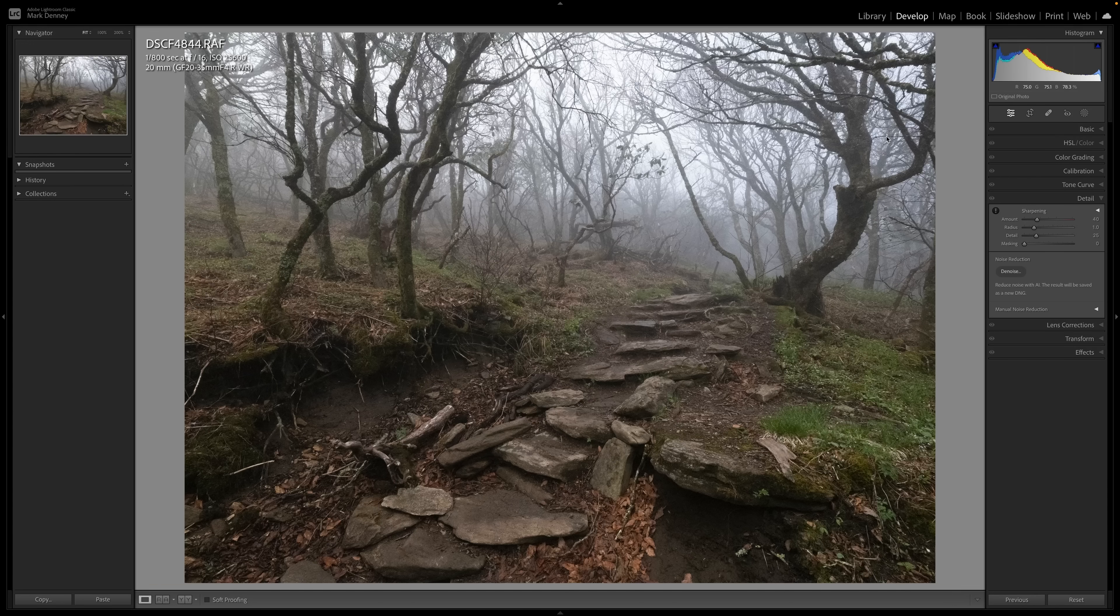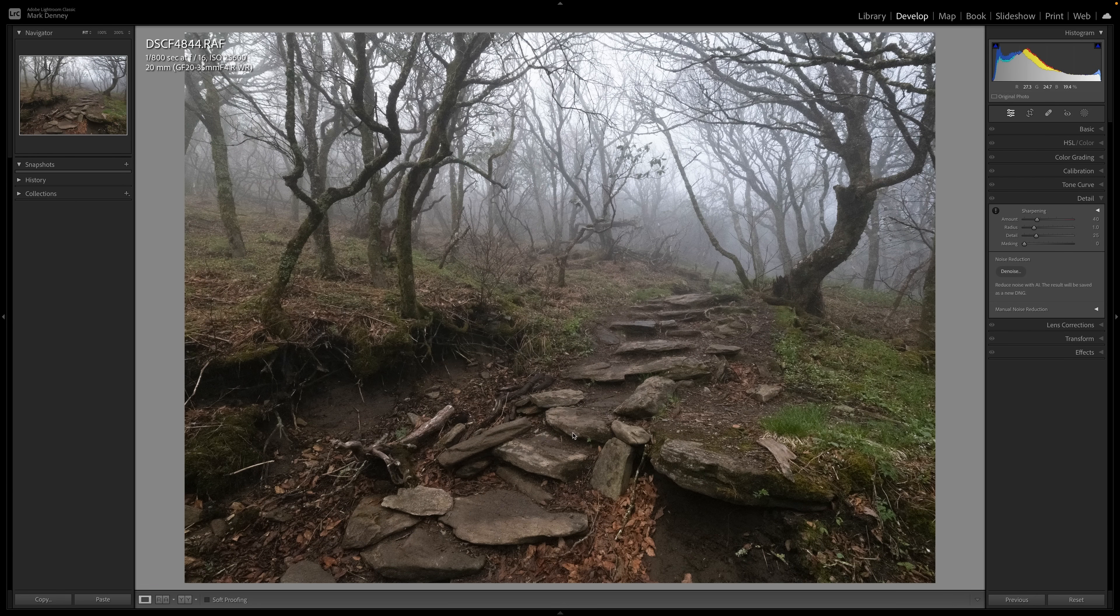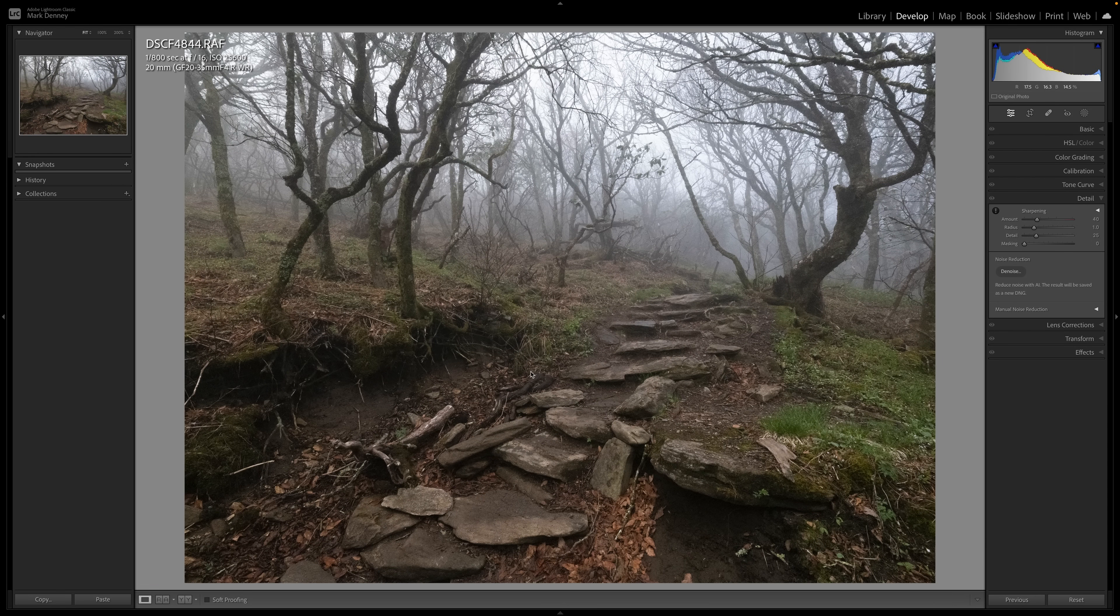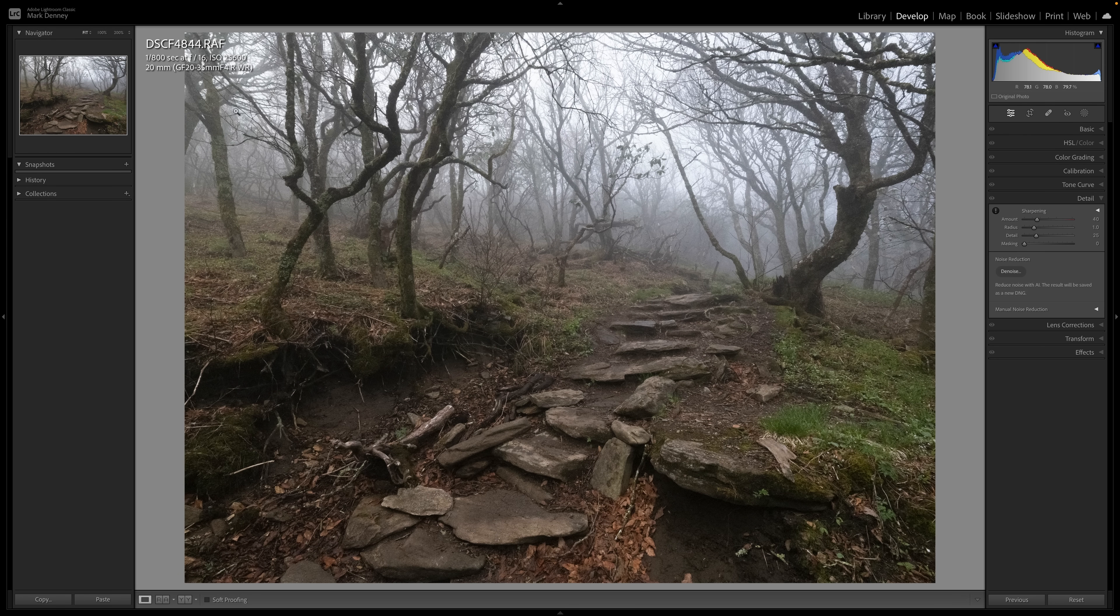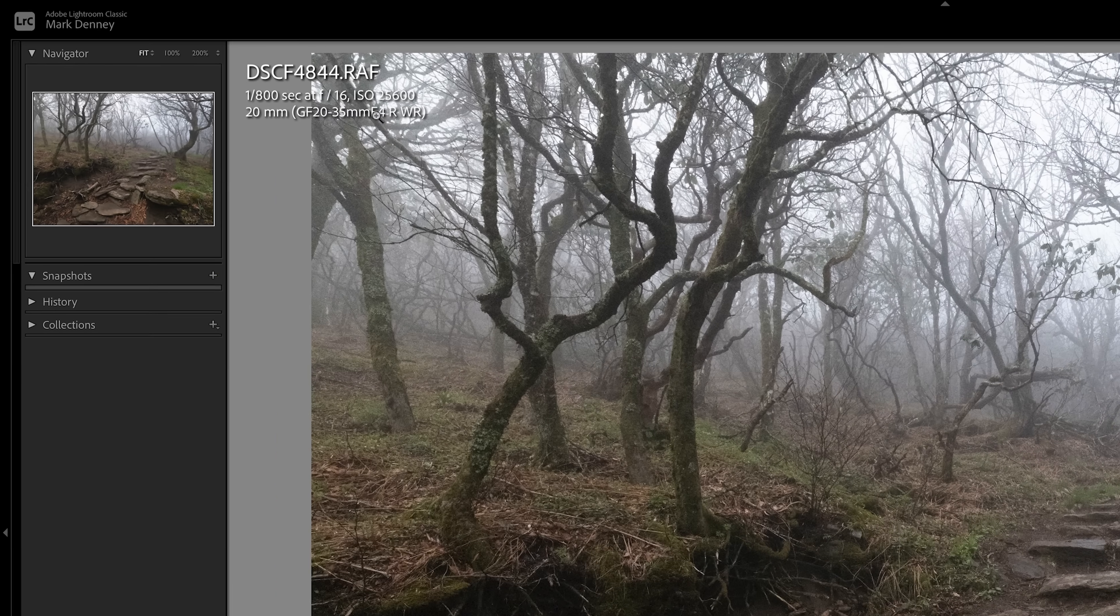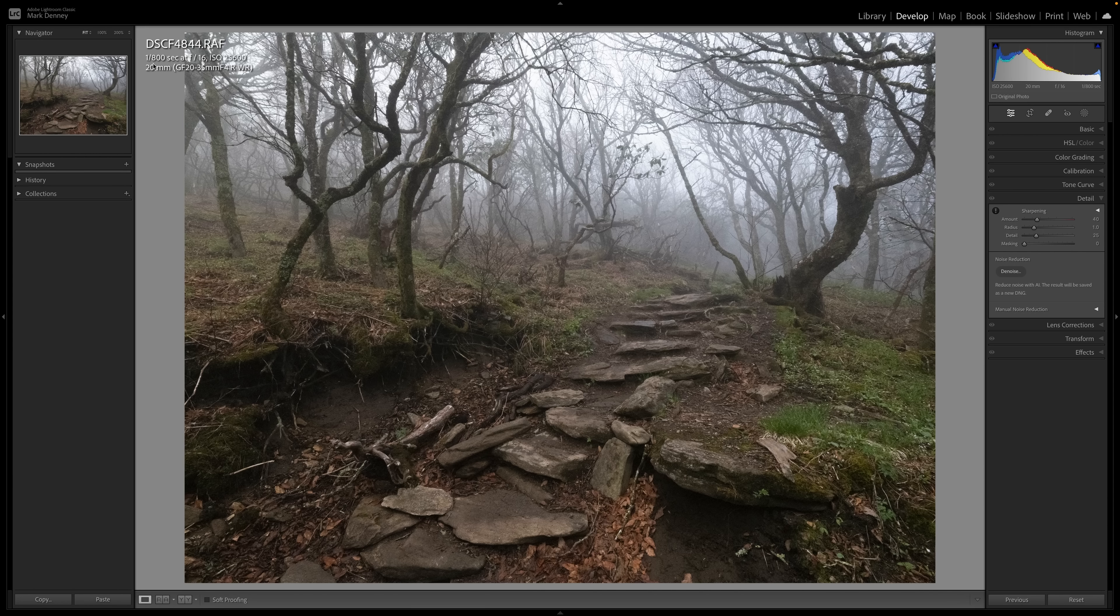So to jump right into it, this is a photograph from last week's On Location video in the Blue Ridge Mountains. This is that first photograph with the path, which isn't super exciting, but I really do like the conditions here. And as you can see up here, this was shot with ISO level 25,600, which is definitely a level that I absolutely never ever do, but I wanted to create this photograph just for this video. I ended up having to use a shutter speed of 1/800th of a second in order to not completely blow out this entire photograph.